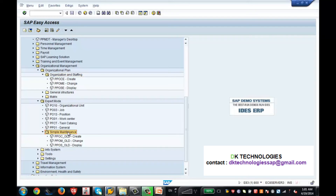Info types in OM are always stored under expert mode. You will not be able to see OM info types in organization and staffing or simple maintenance. The next lecture will focus on these three interfaces and how to create the org structure through them, including how to create the info types.